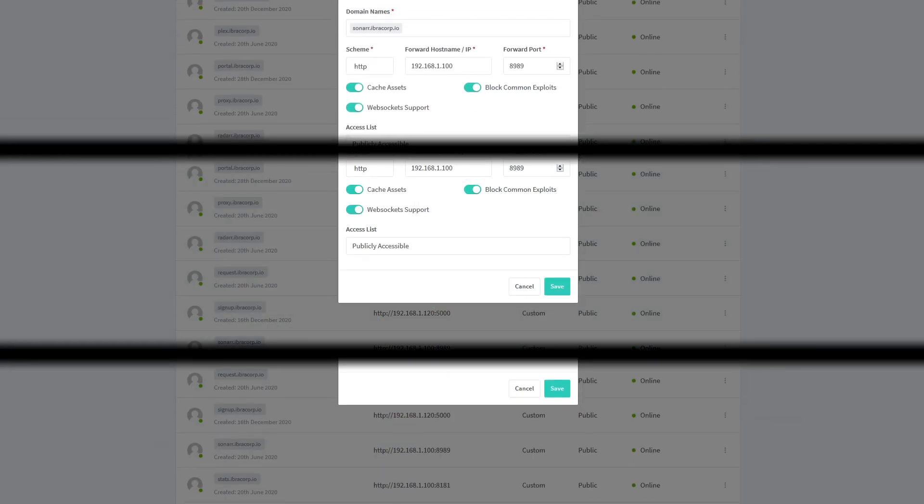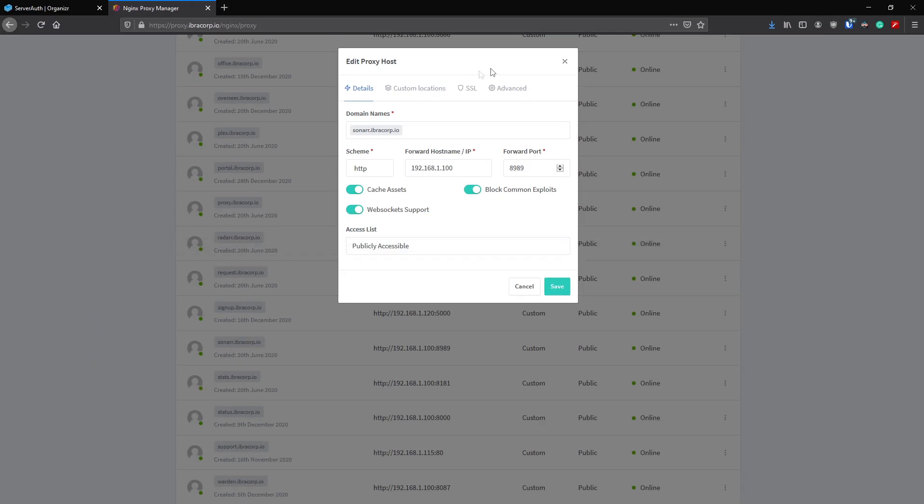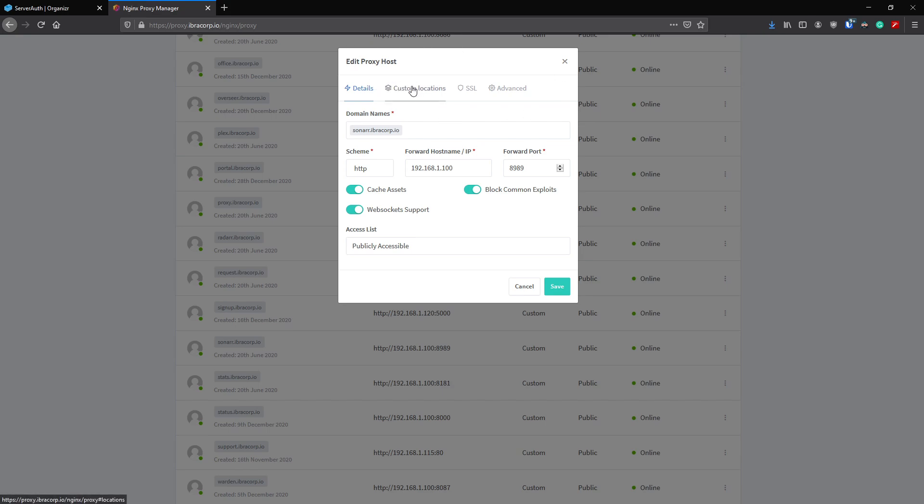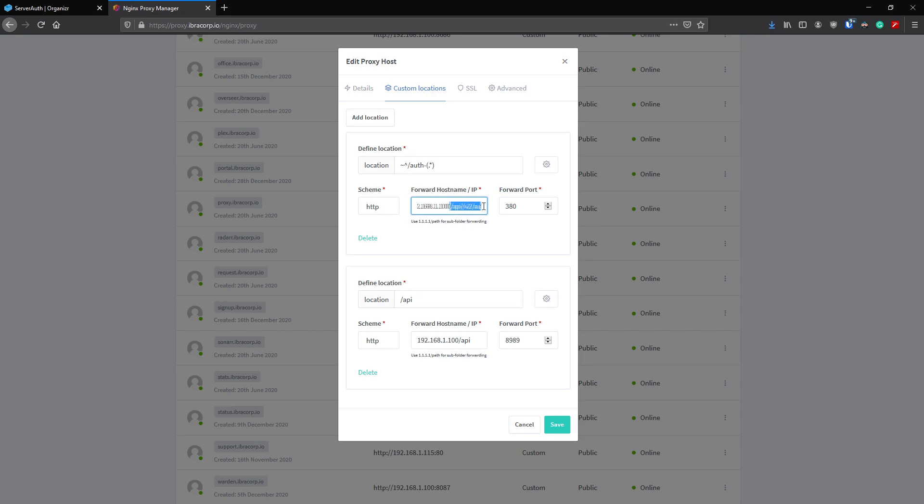We're here in nginx proxy manager and we're looking at our Sonar installation. This is our proxy for Sonar. Everything looks pretty standard as you can tell. We go to custom locations - here's what you need to do. Click add a location. It's going to ask you to put in a location, so put in this here. Under the host name, put the IP address of the server where Organizer lives, followed by /api/v2/auth?group=$1.